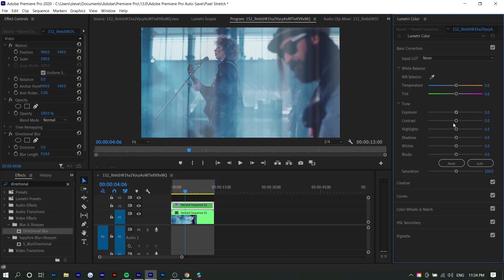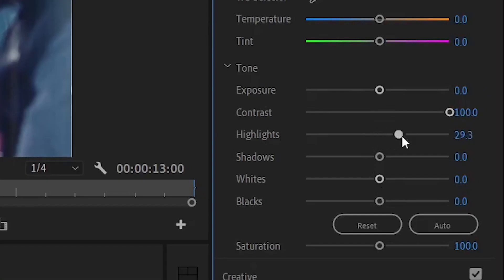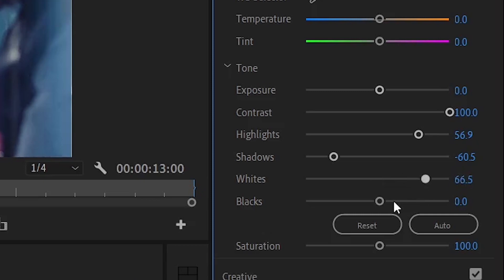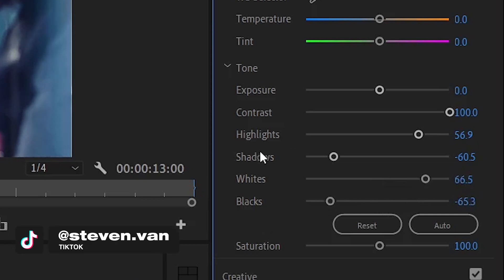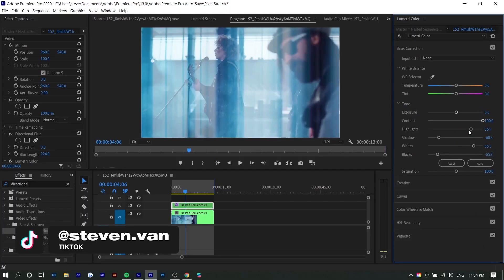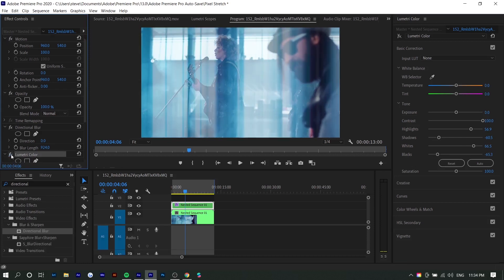So the first thing you want to do is increase contrast, increase highlights, decrease shadows, increase whites, and decrease blacks. So basically just make it brighter in some areas and make it darker in other areas. And you can see the before and after pops out way more.